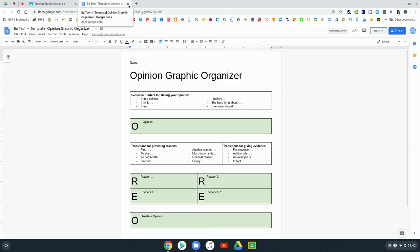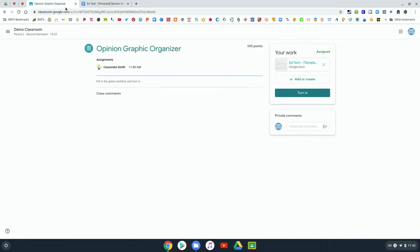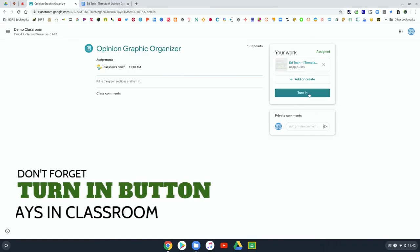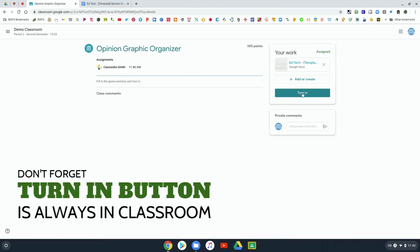Sometimes that turn in button might not always appear and so you might have to come back here to the assignment in Google Classroom and click that turn in button. The turn in button will always be in the assignment in Google Classroom if it's not in the Google Doc.